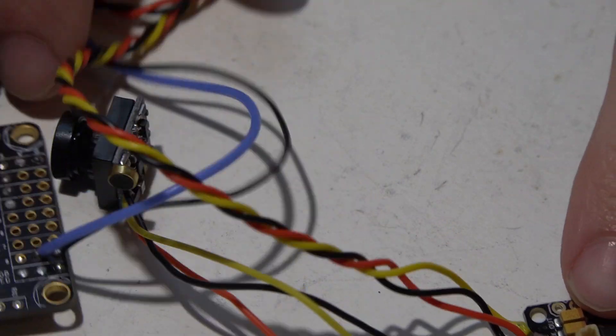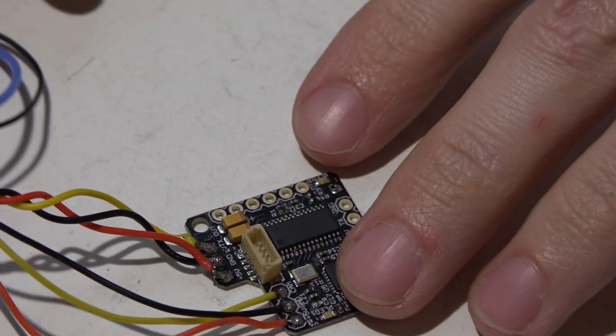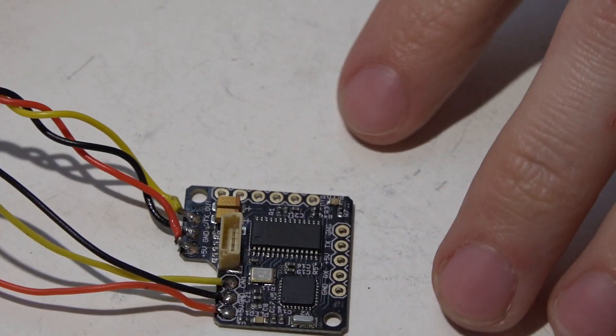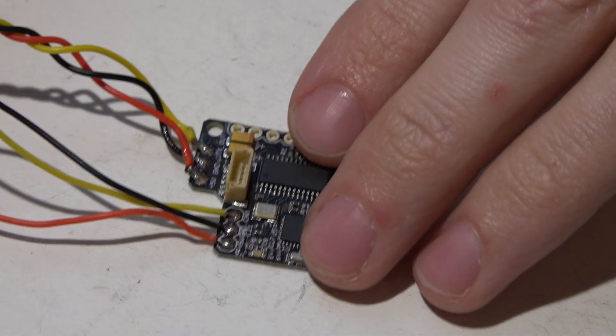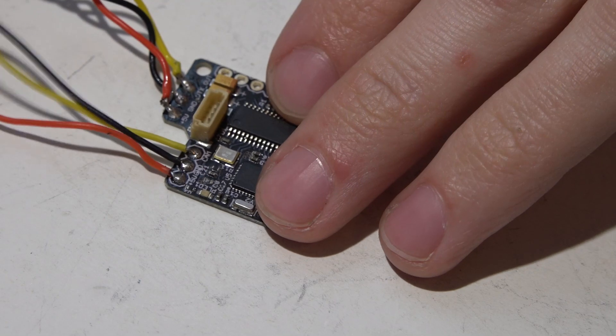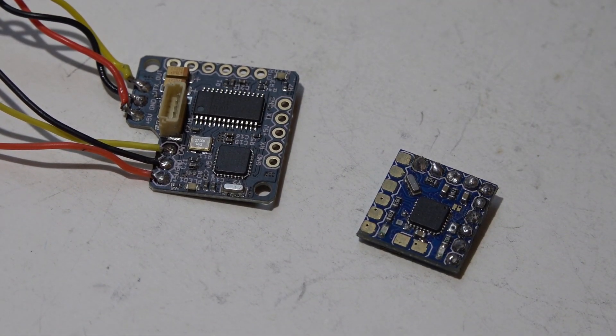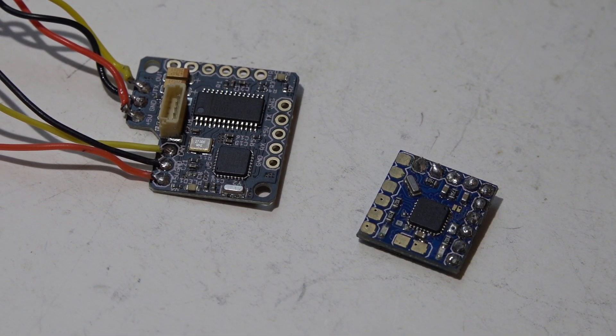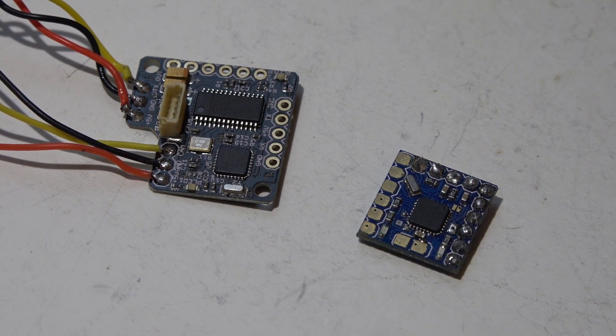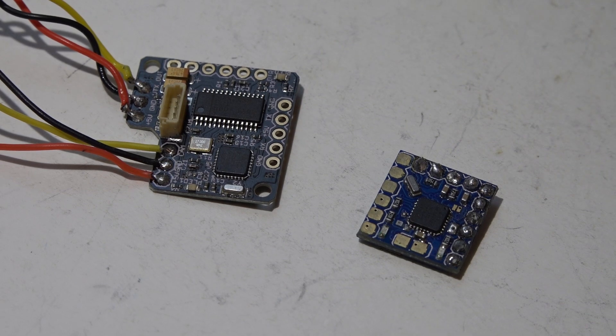But for those of you that may need extra help, I'm going to make a few extra videos showing you how to wire this and also flash firmware and everything else like that.